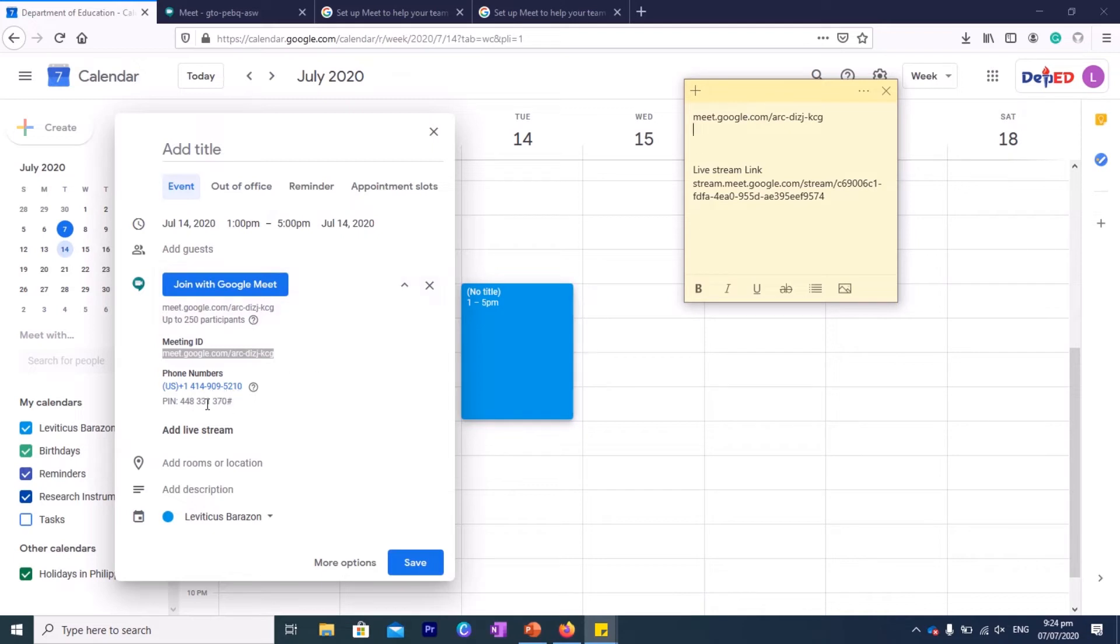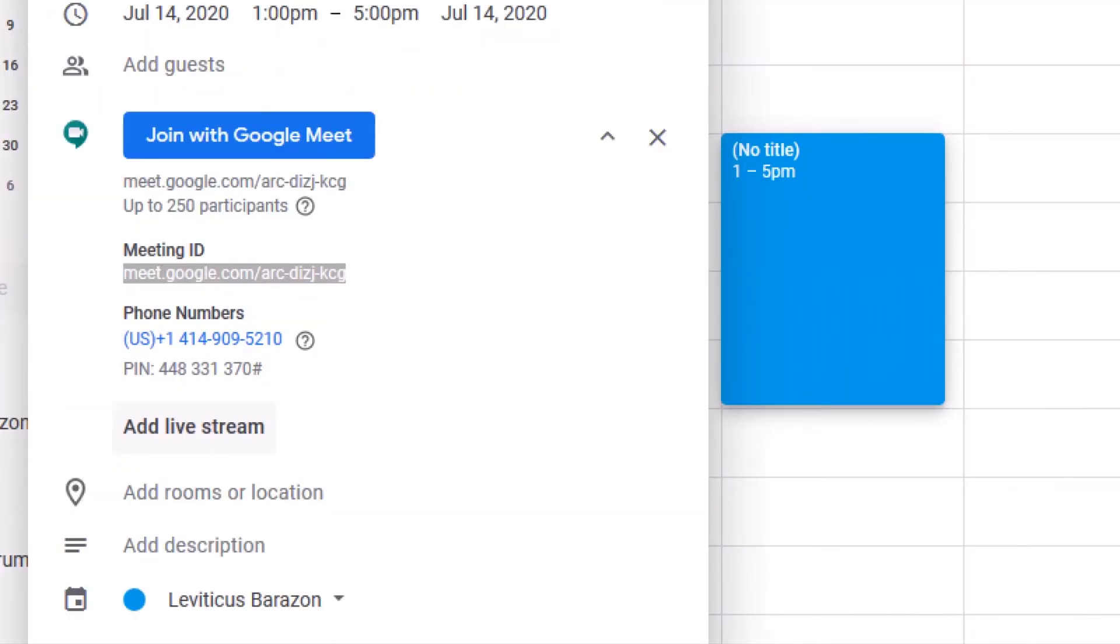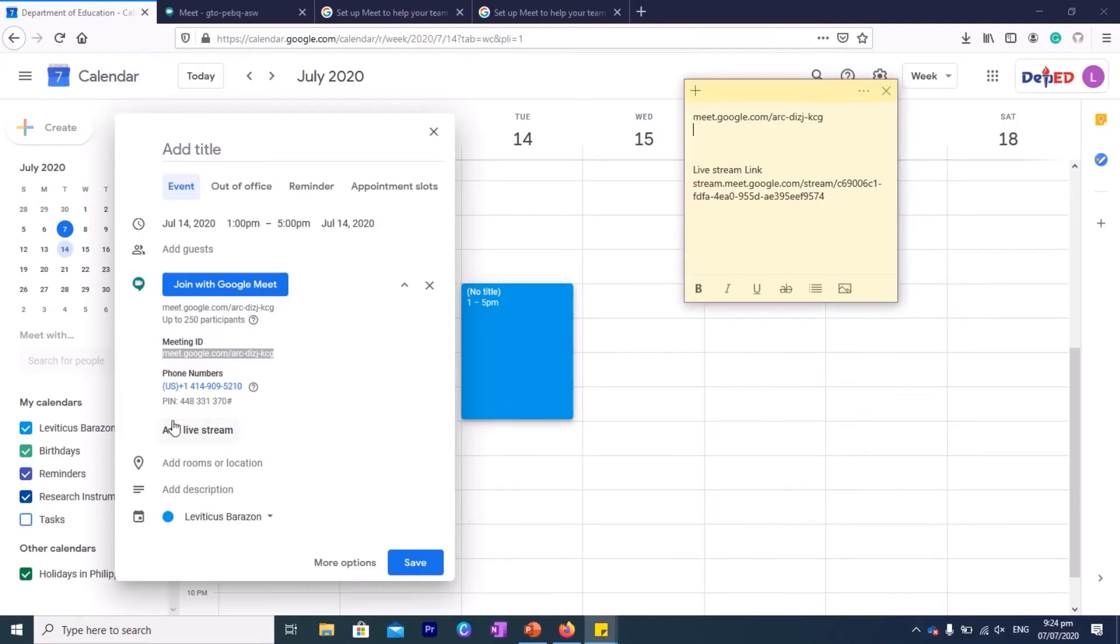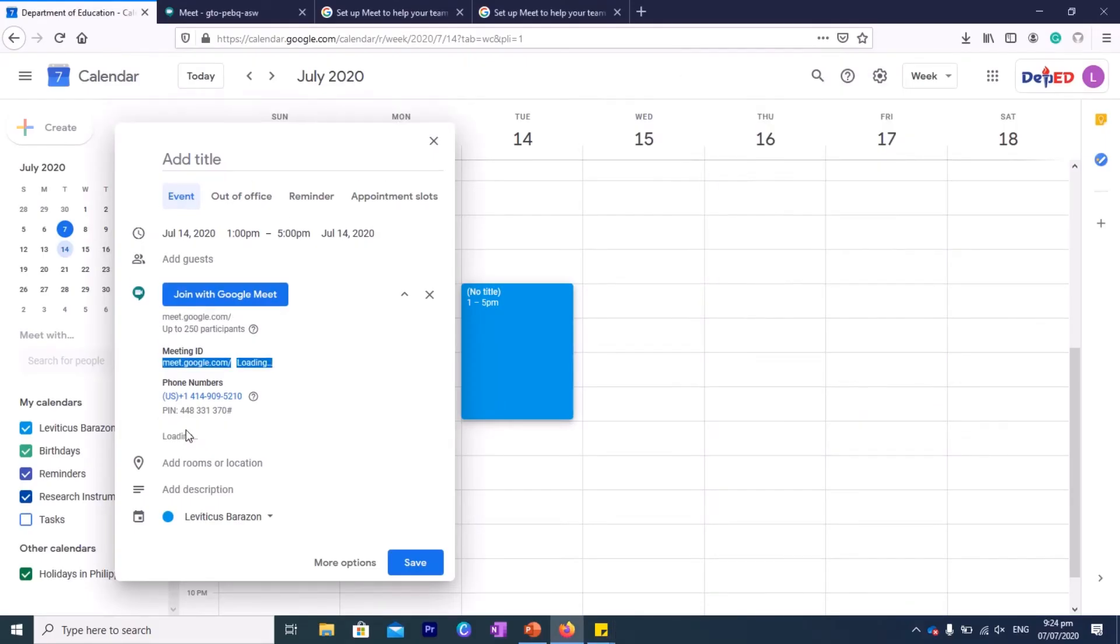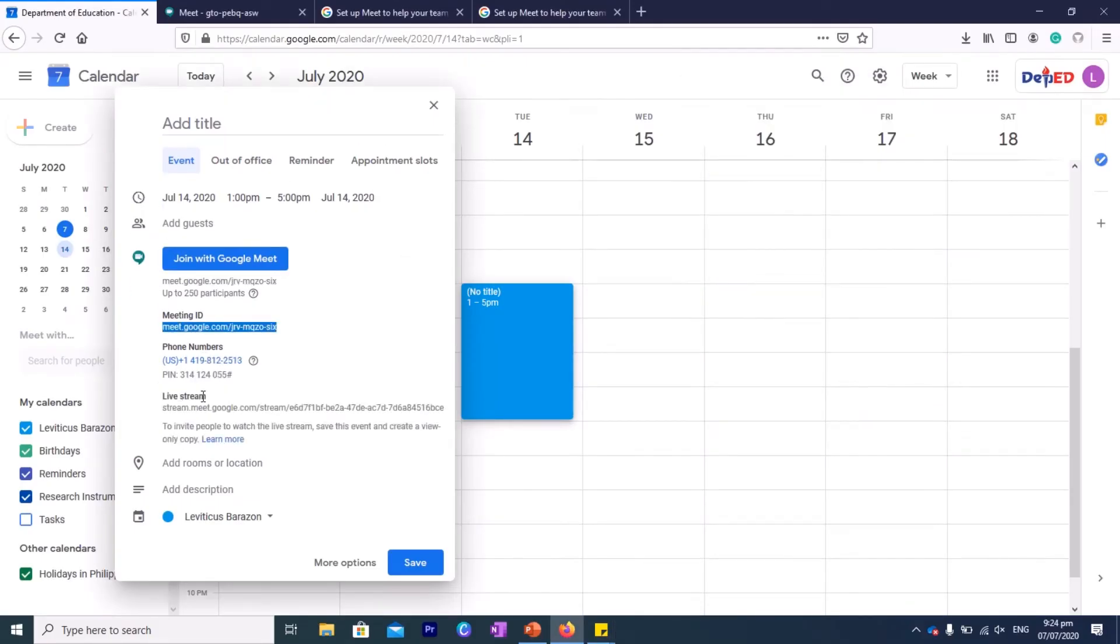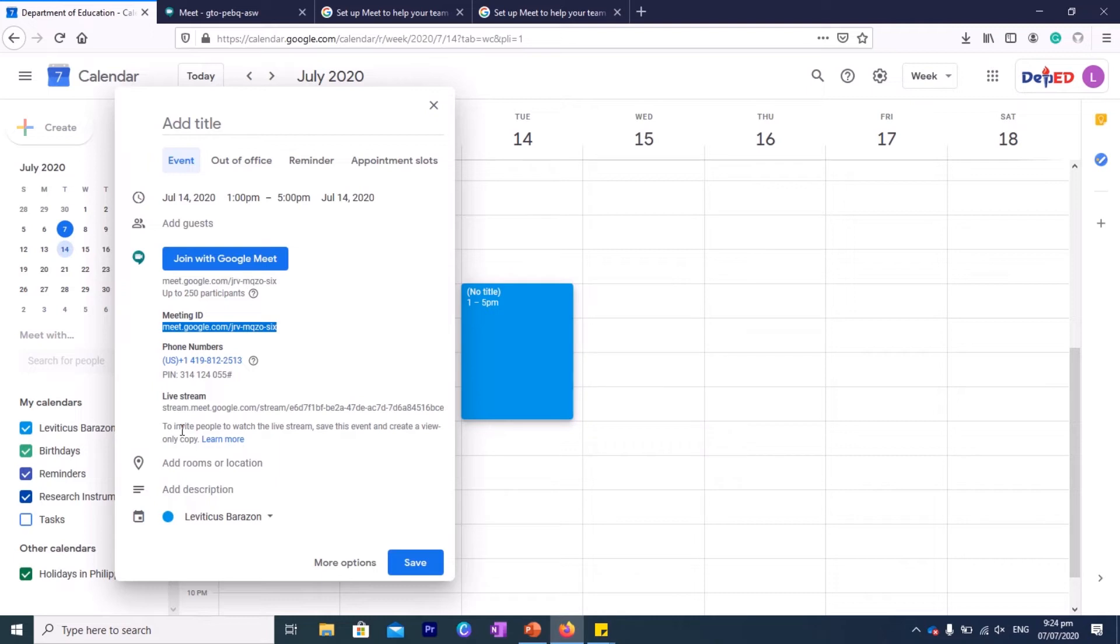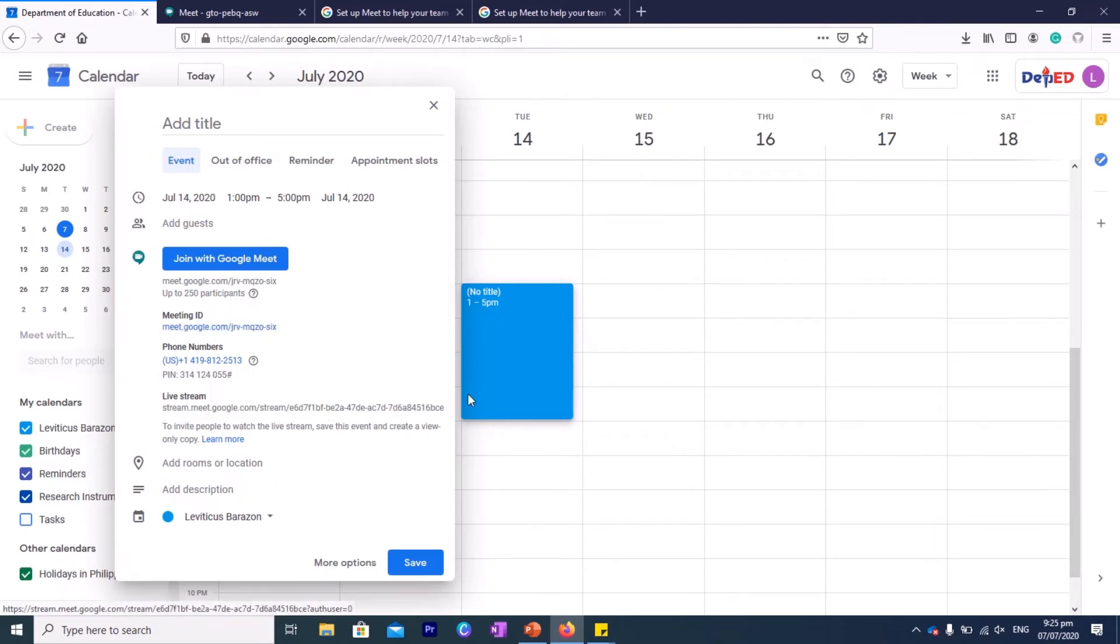You also have an option to add a live stream here. So try to look, it says add live stream. A live stream is a link wherein those who wanted to view the meeting but just to see the progress of the meeting without the capability to interact, to chat, or to make comments or suggestions—you can do a live stream so there will be others who can watch. So you can save that one, place it on the live stream link which you can provide to those people you want to watch your meeting.